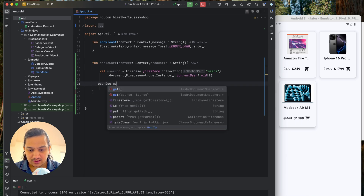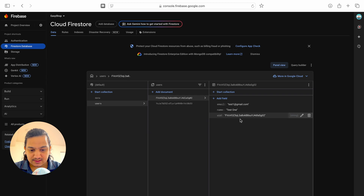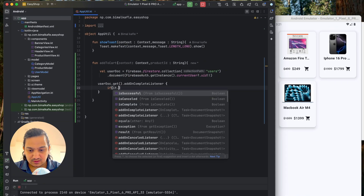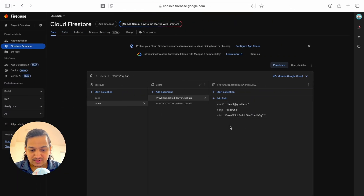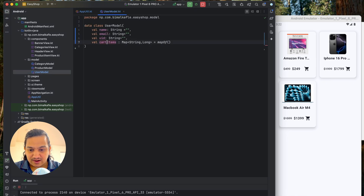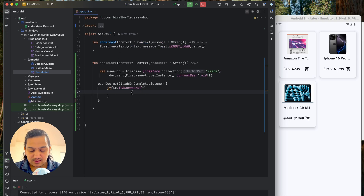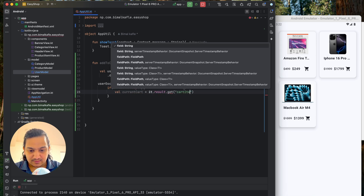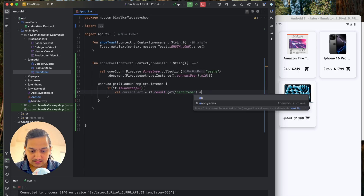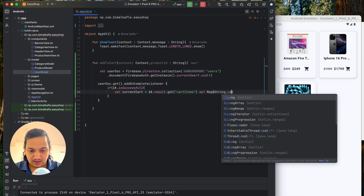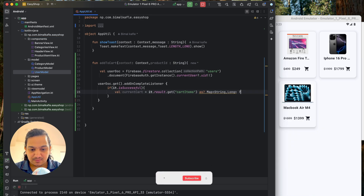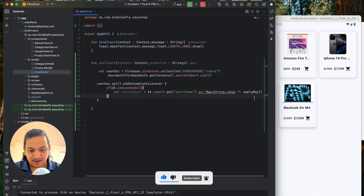We call userDoc.get().addOnCompleteListener to fetch the full user document (email, name, uid). On success, we get the current cart items: currentCart = it.result.get("cartItems") cast as Map<String, Long>. If cart items don't exist yet (first time adding), we default to an empty map.